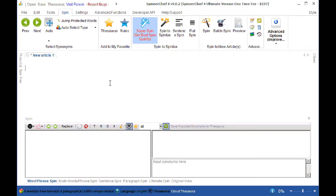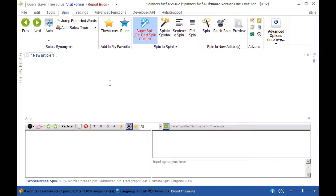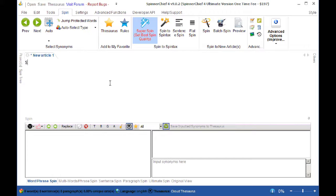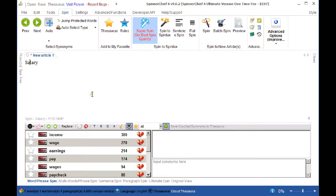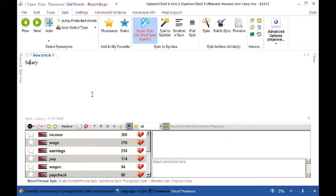So what does this mean when there's good words? Well, in an article there are always going to be words that when you spin them they always work because they're very good words to spin. For example, if we have the word salary, this is on the good words list and you can see the synonyms that we get for salary: income, wage, earnings. These are always very good words to replace and they very rarely cause a problem.